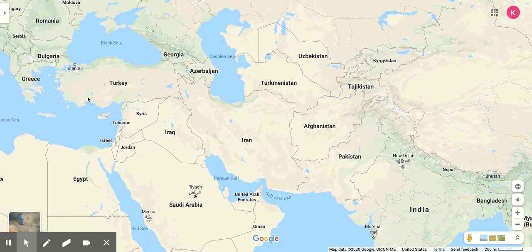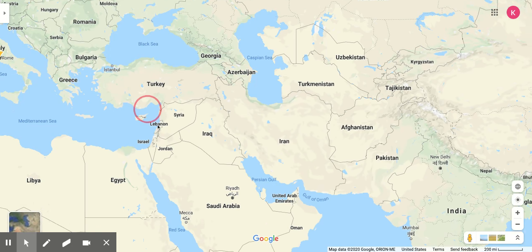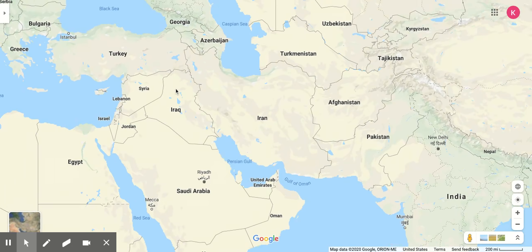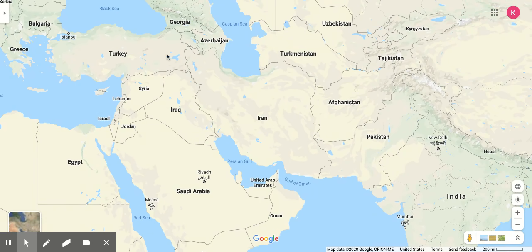Turkey is stretched between two separate continents — don't forget Turkey is also in Europe. But this area is the beginning of the Middle East or Southwest Asia. This region is where the Kurds are located, and they desperately want an independent Kurdistan. The Kurds are the largest stateless nation on the planet, so you definitely need to know that.